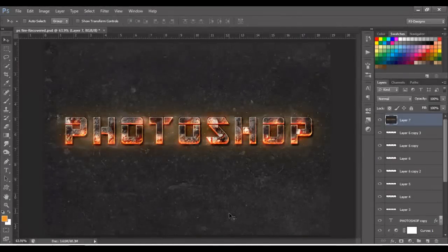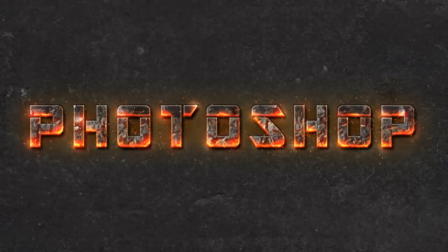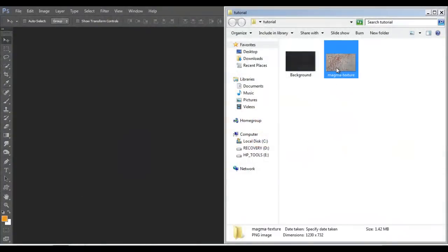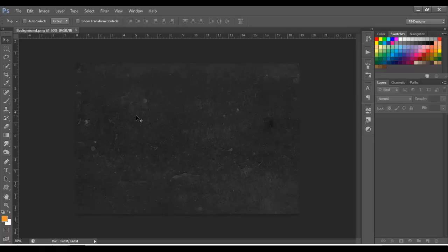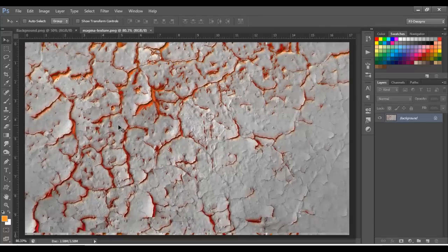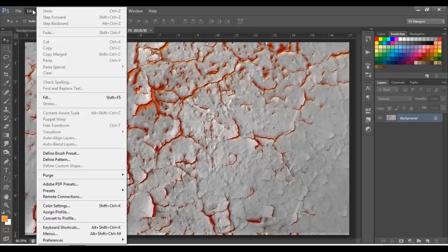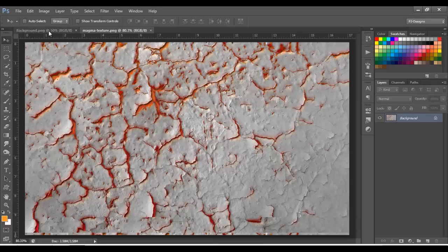Hello Photoshoppers! Today I'm going to show you how to make this, so let's begin. I'm going to open these two images in Photoshop, and on this image I'm going to go to Edit > Define Pattern and click OK.